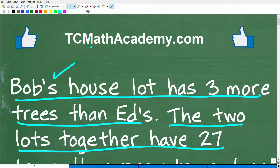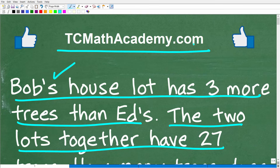Before we get started, let me quickly introduce myself. My name is John, and I have been teaching math for decades. If you need help learning math, check out my math help program at tcmathacademy.com — you can find a link in the description below. If this video helps you out or you enjoy this content, make sure to like and subscribe.